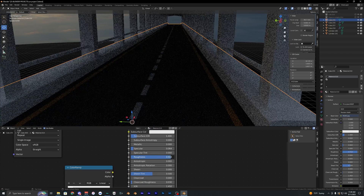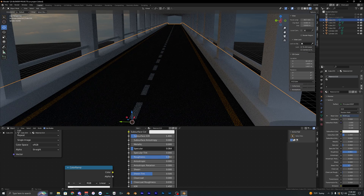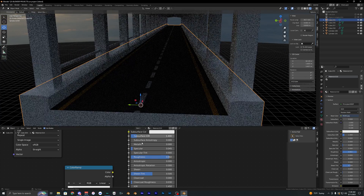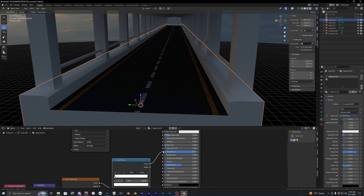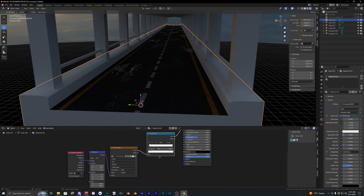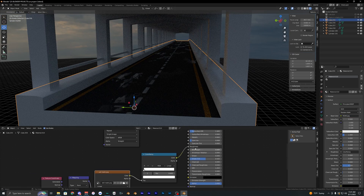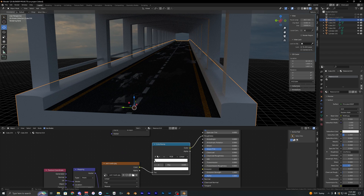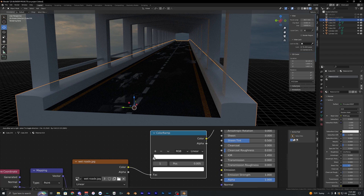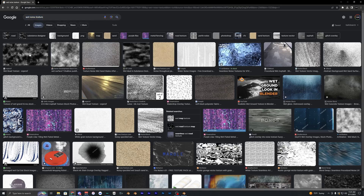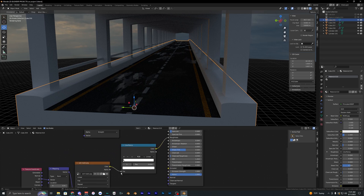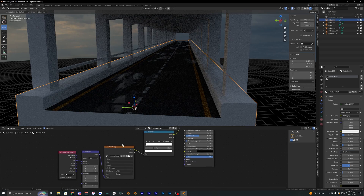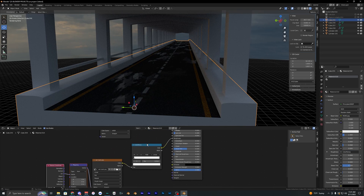For the road material, make sure the roughness is almost all the way up and specular is down, since you don't want a shiny road. You can also add a wet road effect by bringing in a wet road noise texture into the roughness, then add a color ramp to tweak the values. Search for a noise texture in Google, bring it straight into the roughness, and optionally add mapping coordinates and a color ramp for more control.